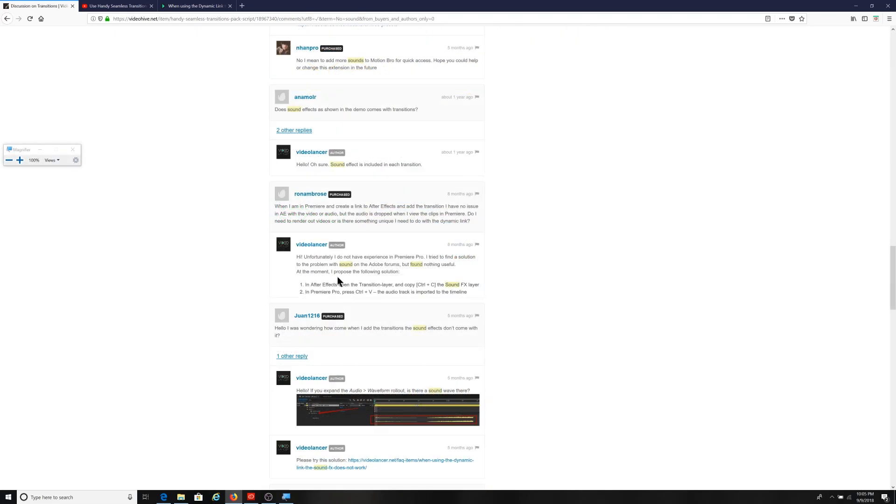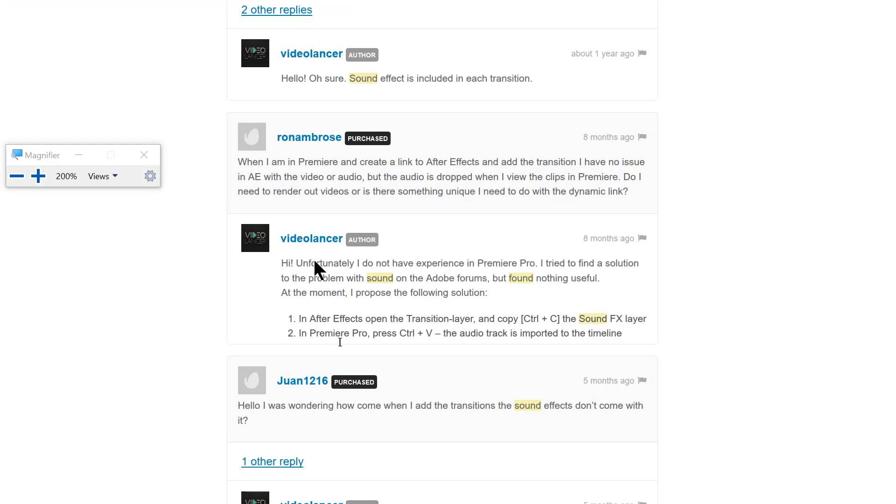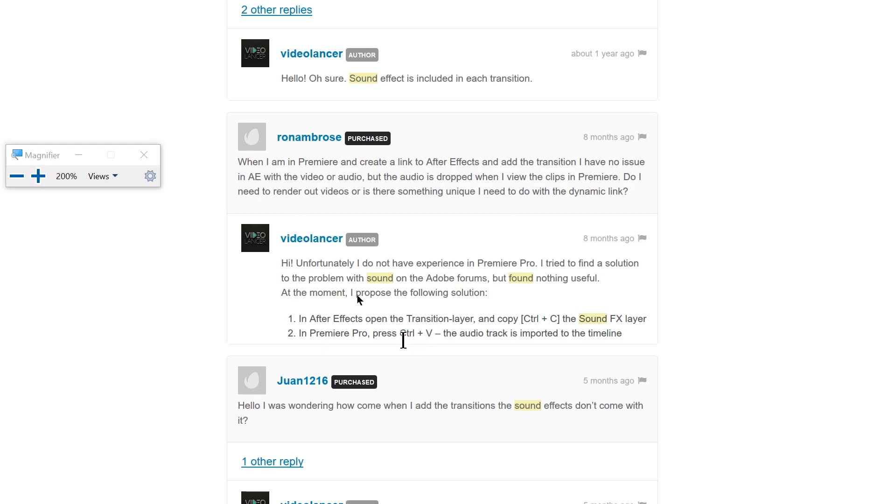And on a final note, I wanted to mention that I was on the forum for the transition pack as well. And notice that the author had put some comments in here. Someone had asked the question about the audio files and clearly the author saying, unfortunately, I do not have experience with Premiere Pro. Tried to find a solution to the problem with sound for Adobe on the Adobe forums, but found nothing useful at the moment. I proposed the following: in After Effects, open the translation layer, Control C for the sound effects layer, Control V in Premiere Pro.